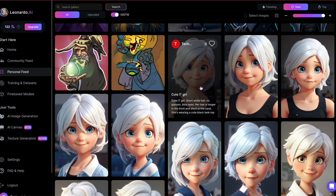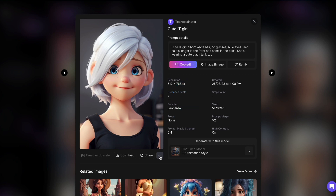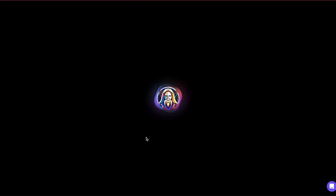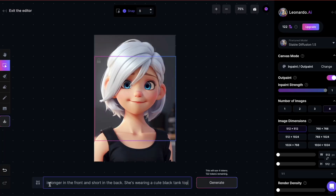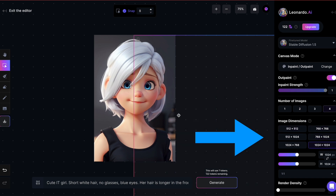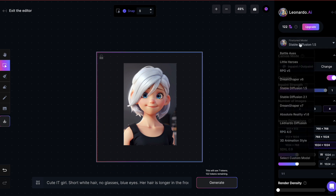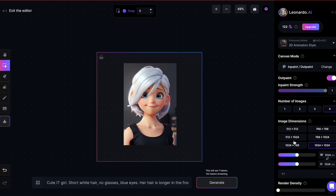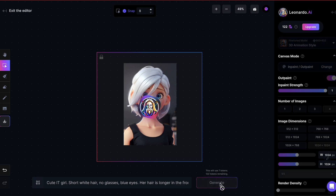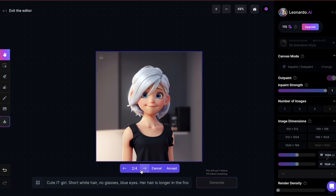Let's take this picture of a cute IT girl in the style of 3D animation. Before sending it to AI Canvas, I'll copy the prompt first. Now that I've copied the prompt, let's bring it over to AI Canvas. Paste the prompt at the bottom and begin extending the image. I want to expand the image from all sides, so I'll enlarge my square and place the original image in the middle. I'd like to use the 3D animation model for generation to ensure it fits with the rest of the image. Let's generate — I have a few options. I think I prefer this one, so I'll click on Accept.